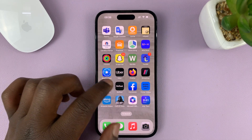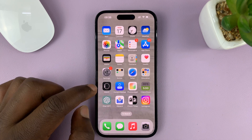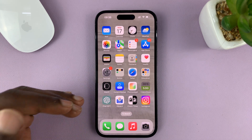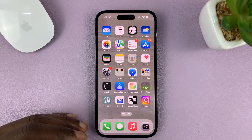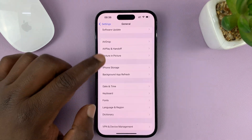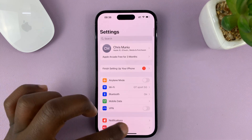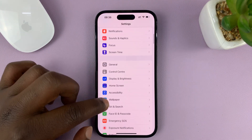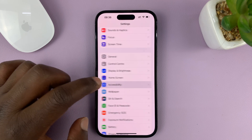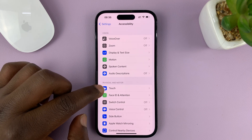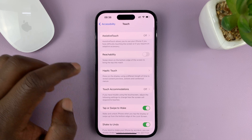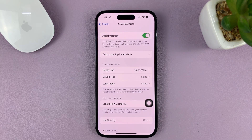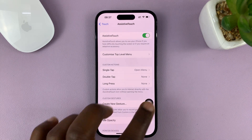The first thing you need to do is enable the assistive touch button and then customize it to work as a home screen button. Go to Settings, scroll down to Accessibility and tap on that, then tap on Touch, and then go to Assistive Touch. First things first, enable the assistive touch floating button.